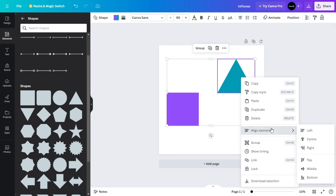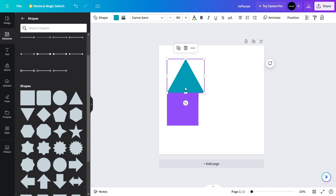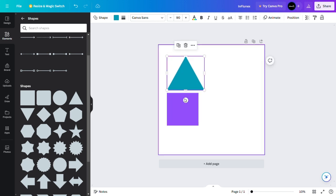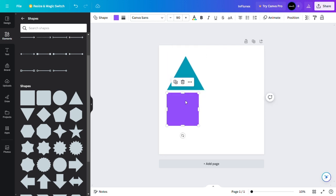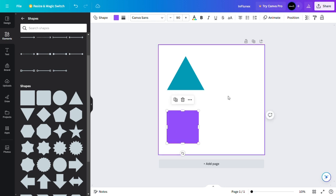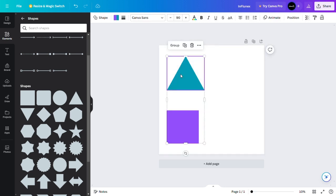Say we want to align our elements to the left — as you can see here. Now our elements are all in one line.